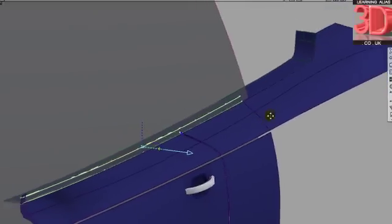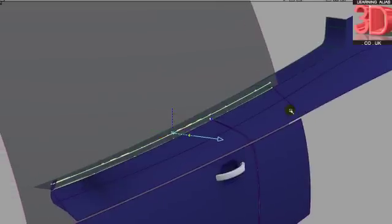Just in case you don't know this already, the model in Alias must always be fully enclosed, like a box.